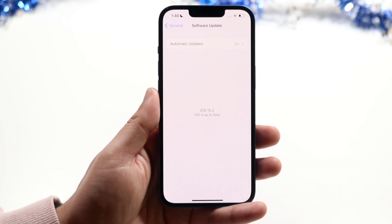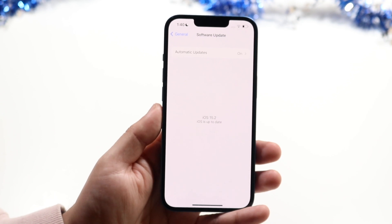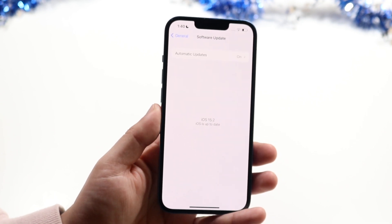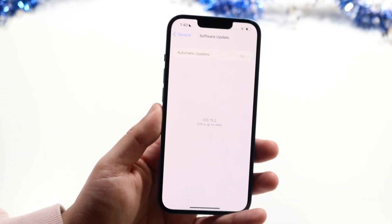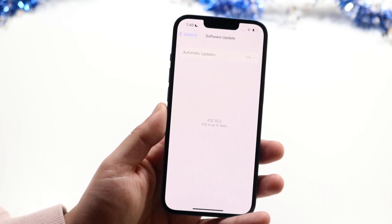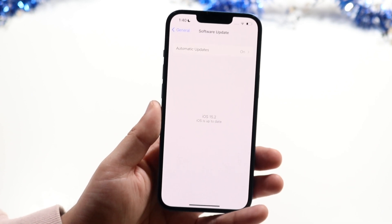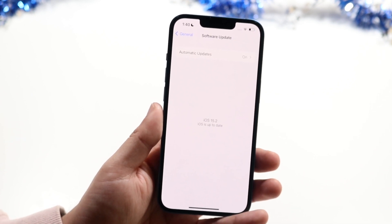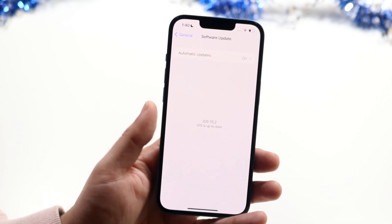Go back into Software Update and see if you can install it. Most of the time you'll probably be good to go. If you're still having issues, the next thing I'd recommend is to double-check your network connection — connect to a better cell signal or a better Wi-Fi connection and see if that fixes it.